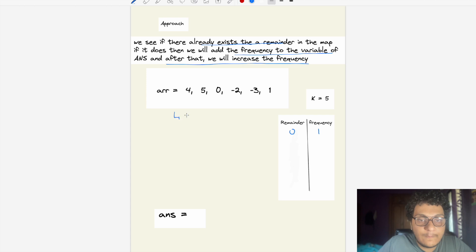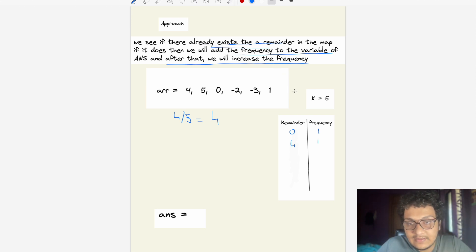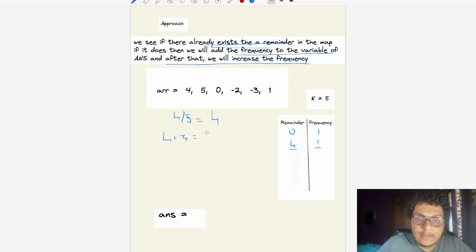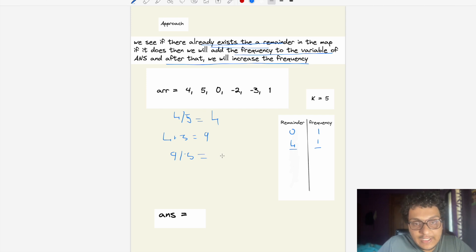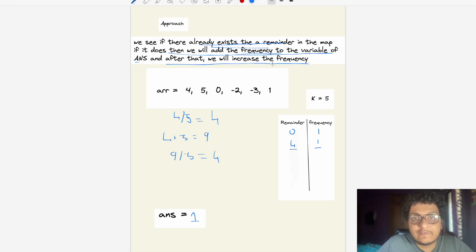Adding element 4: sum=4, remainder = 4%5 = 4. Remainder 4 is not in the map yet, so we put {4:1}. Next, adding 5: sum=9, remainder = 9%5 = 4. Remainder 4 already exists in the map with frequency 1, so we add 1 to the answer. Then we increase its frequency to 2.